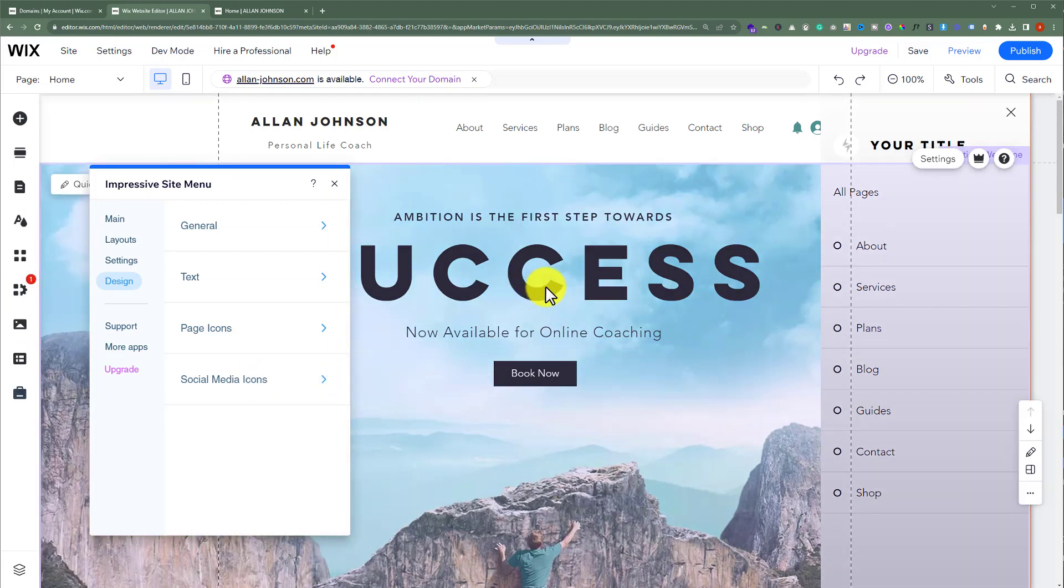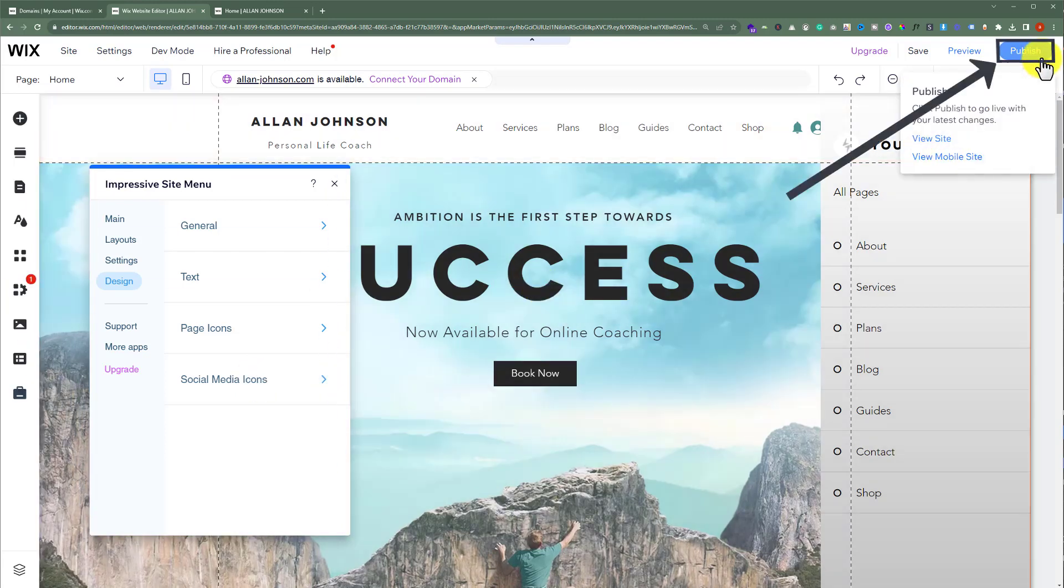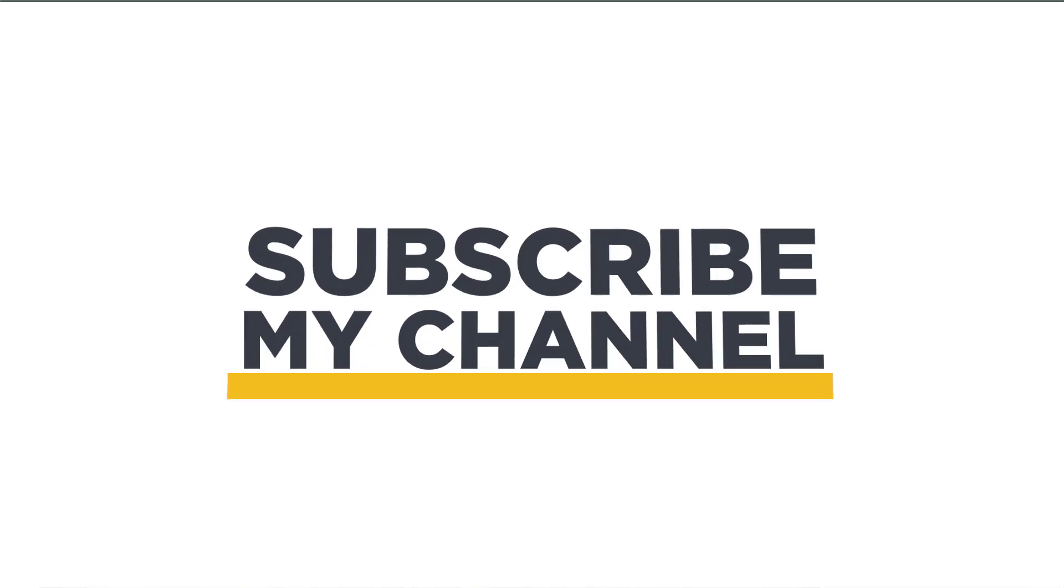After doing all the settings, from the top, just click on publish. And in this way, a hamburger menu will be added to your live site. So that's it for today. Thanks for watching. Please like and subscribe.